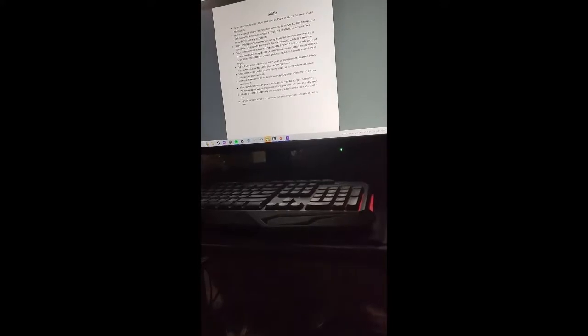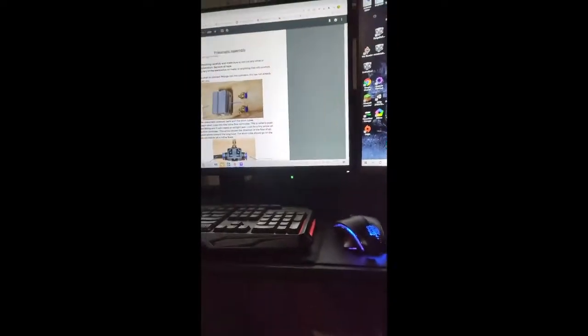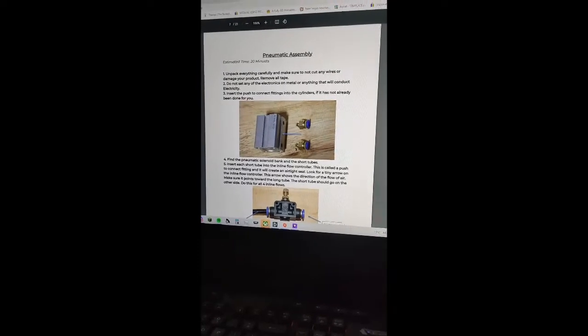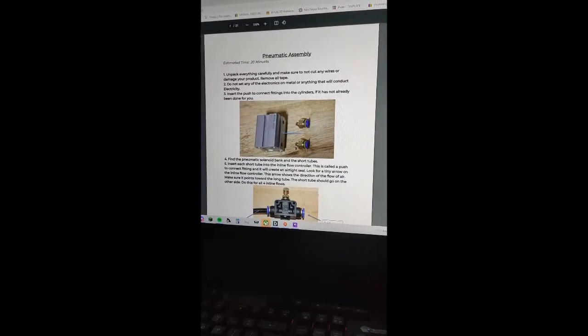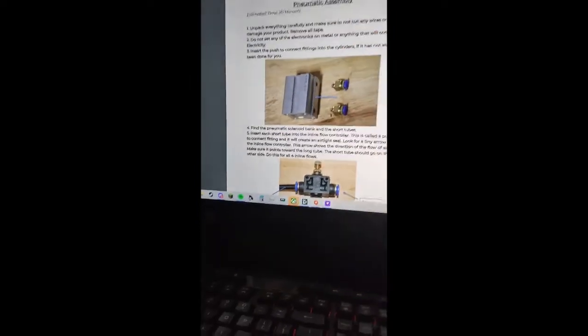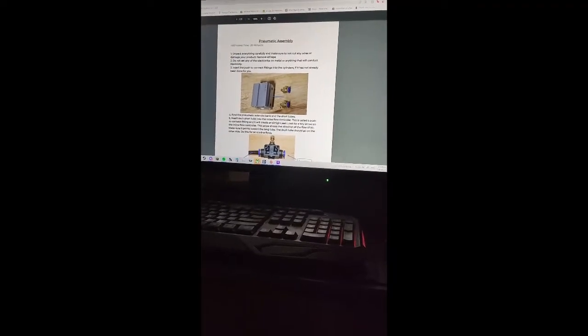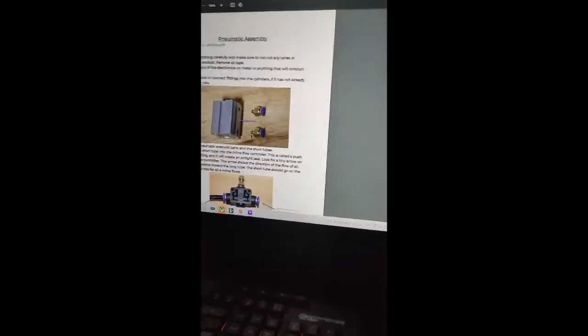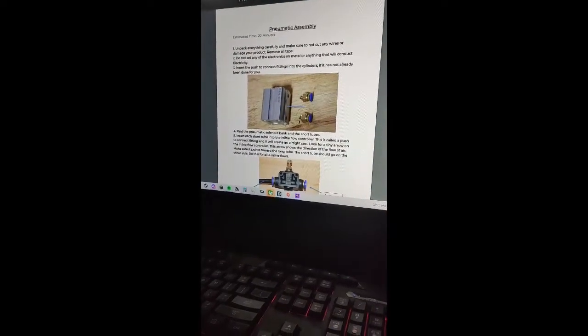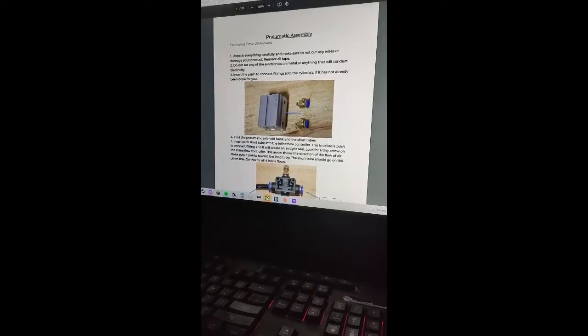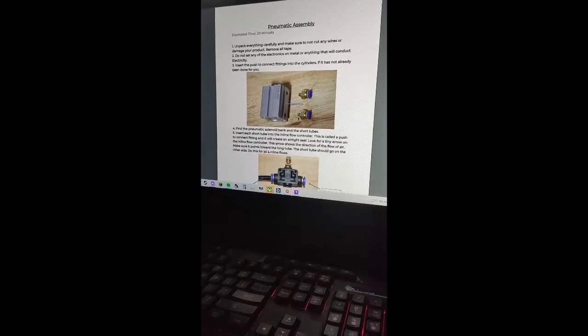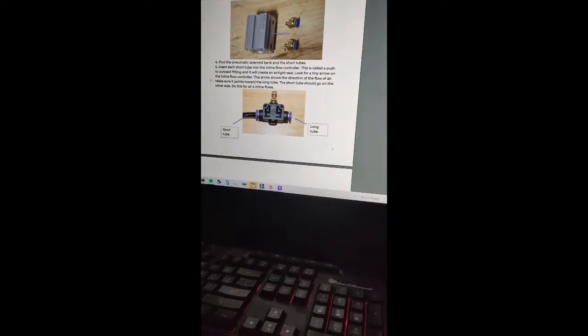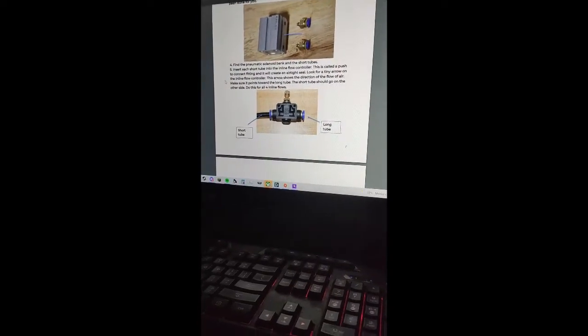Safety section, about yourself, setting up the animatronic. About unpacking: unpack everything carefully and make sure not to cut any wires or damage your product. Remove all tape. Do not set any electronics on metal or anything conductive with electricity. Yep, got that. Set and push the cylinder if not already done for you. Yep, it's already done for me. Might not be for you, but you know, you get the idea.